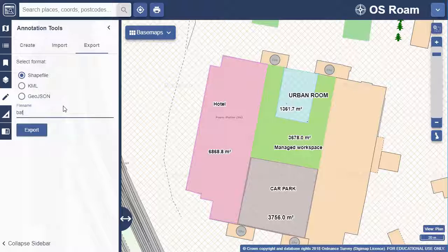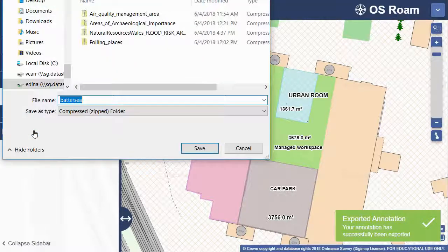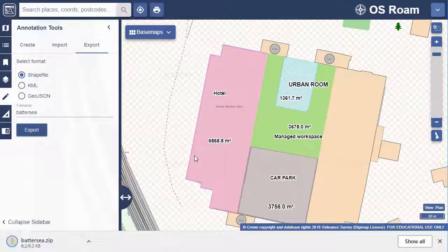My format choice this time is Shapefile. I input a file name and click Export. I'm then prompted to save my file.